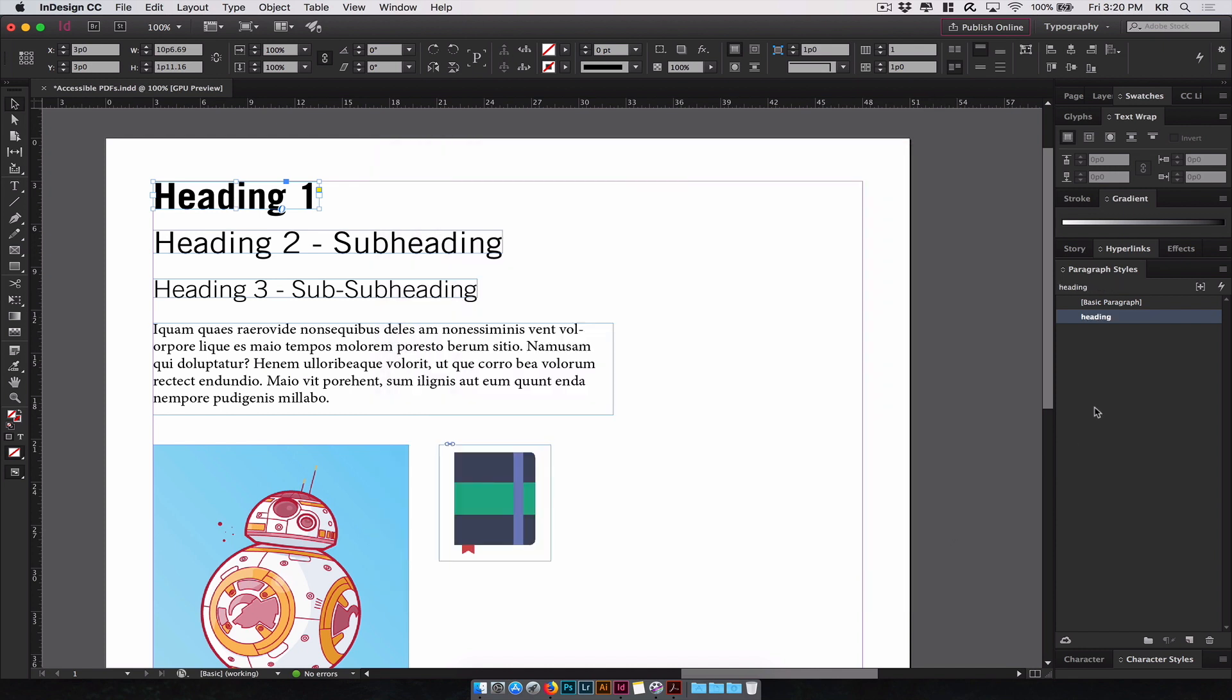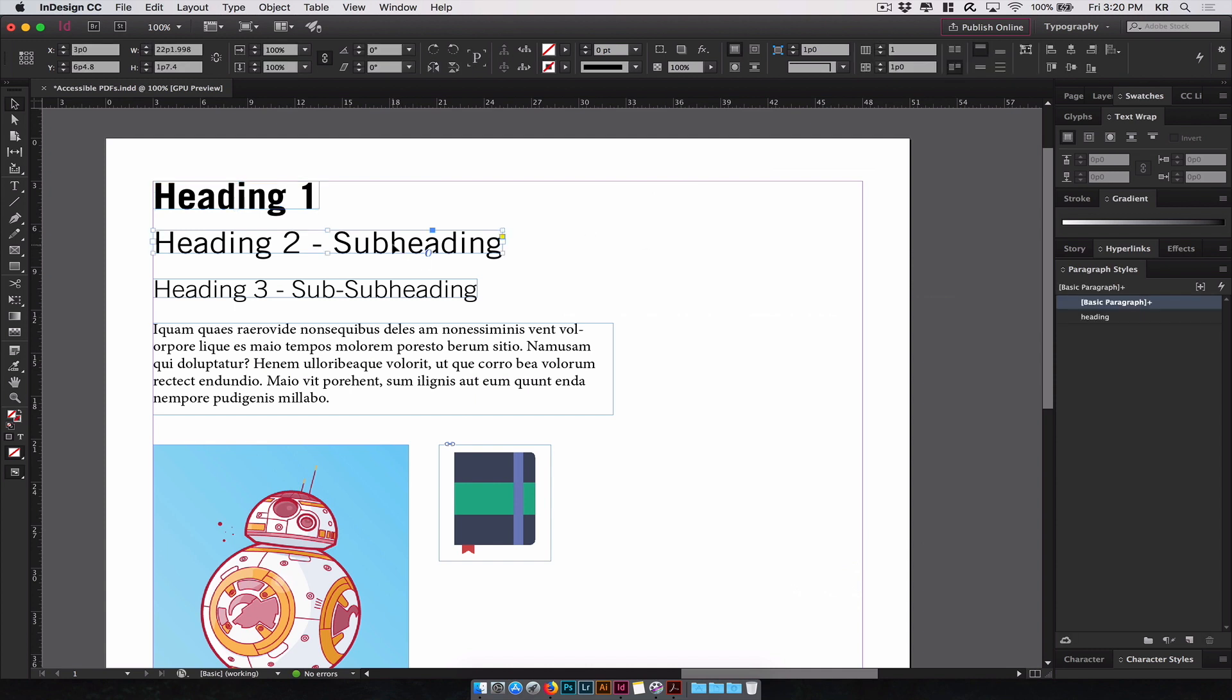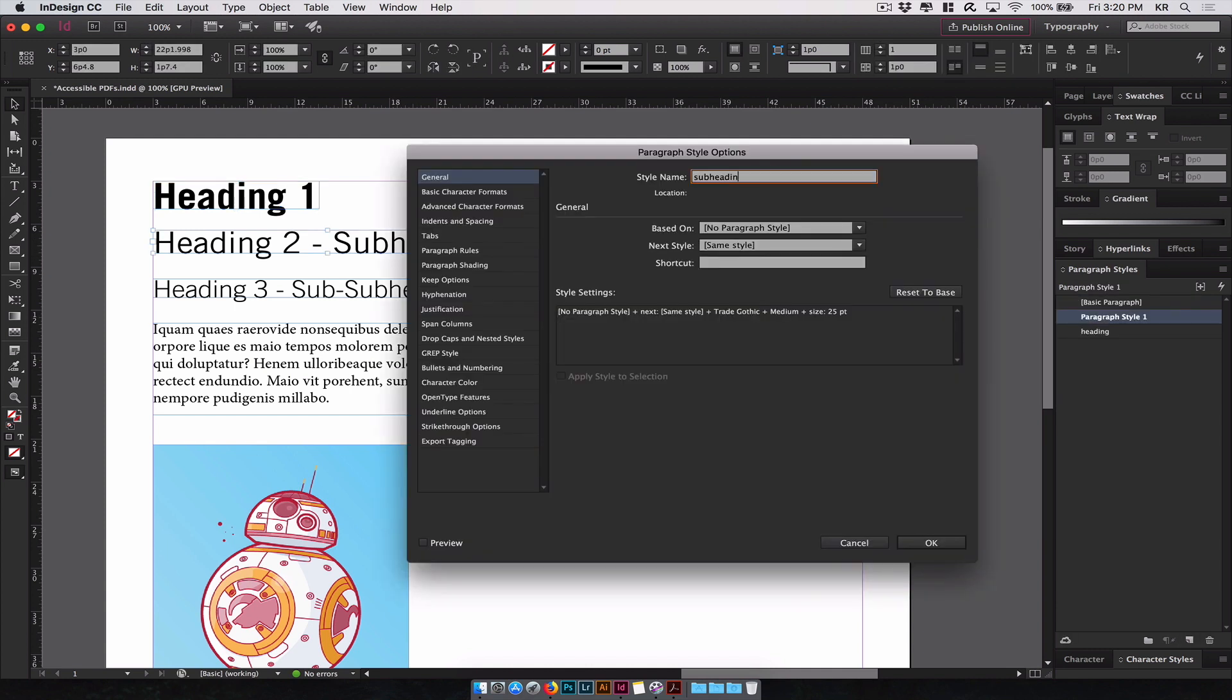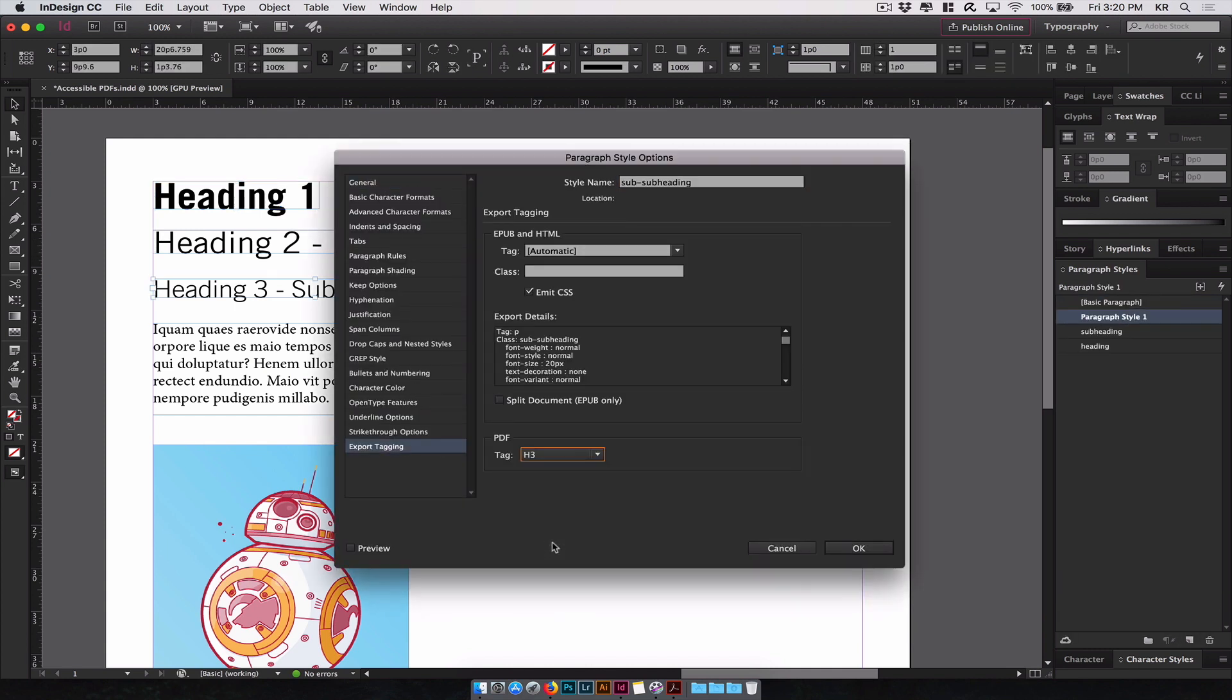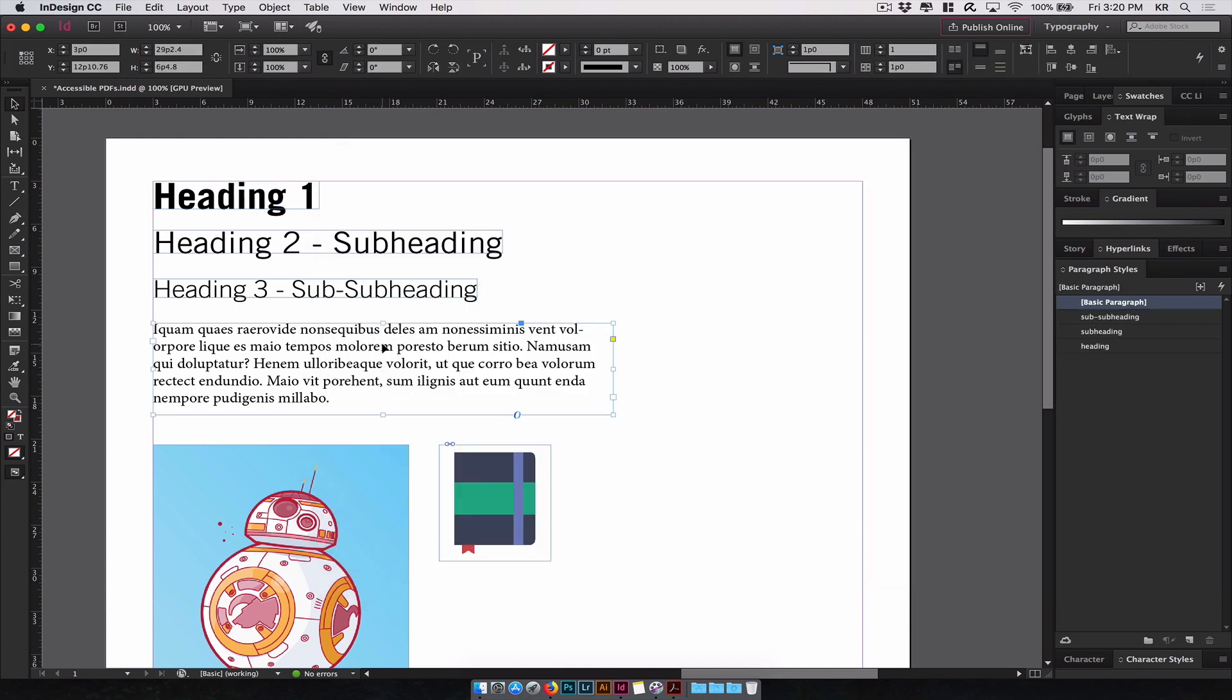You will see this renamed the paragraph style 1 to heading. We will do this for the other text elements. The paragraph by default is set to basic paragraph. You can leave this as is as it will export as a basic paragraph element. But let's say you have multiple paragraphs with different styles on the page. You would want to create separate paragraph styles for each of them.